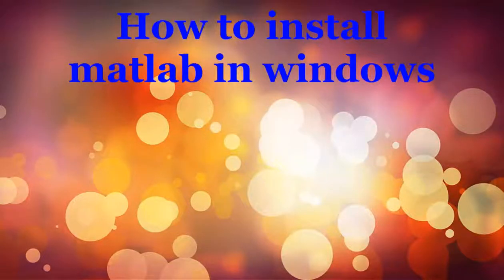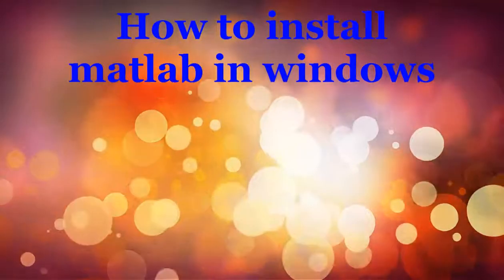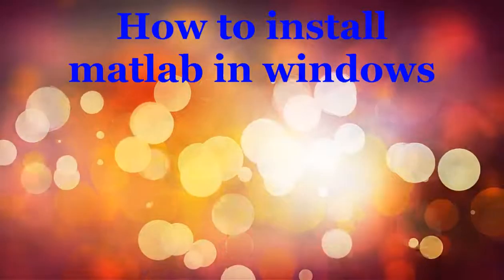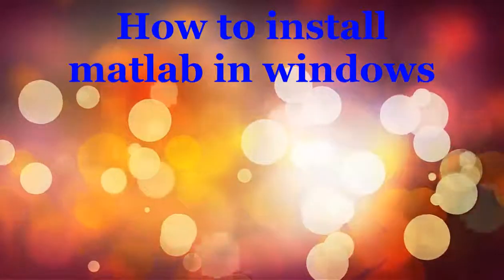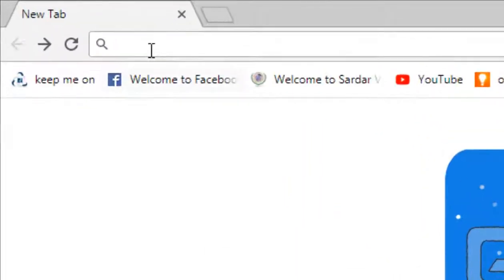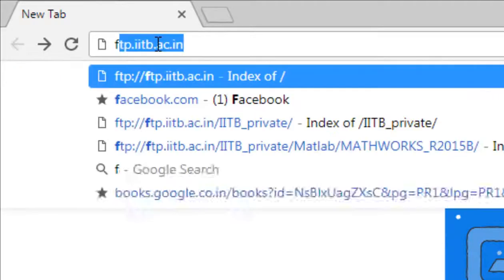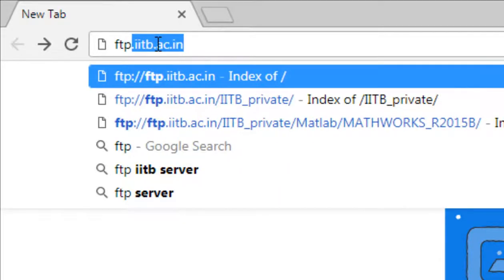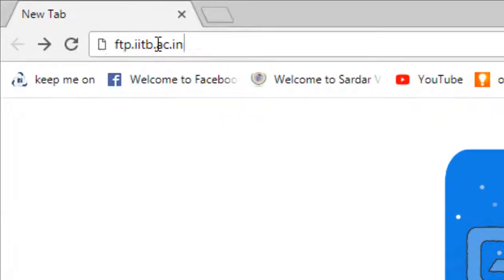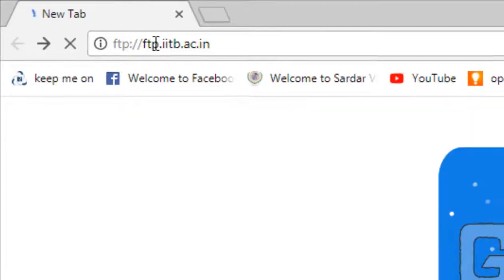Okay guys, welcome to MATLAB tutorial. First today I'll show you how to download MATLAB. To download MATLAB, let's go to our browser Chrome and go to ftpiitb.ac.in. Our institute is providing MATLAB, so enter the website.